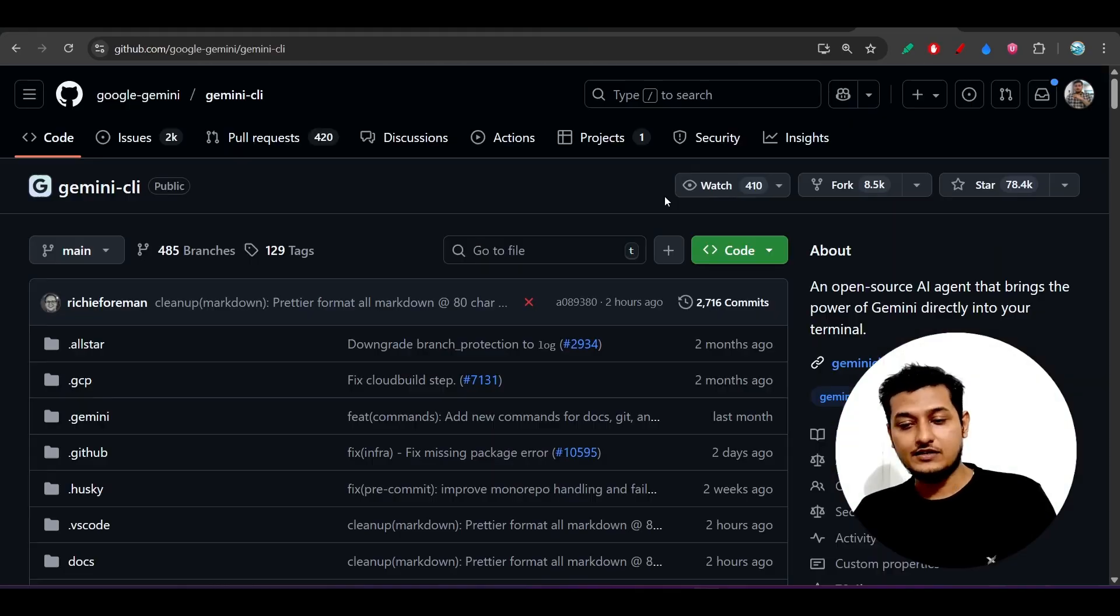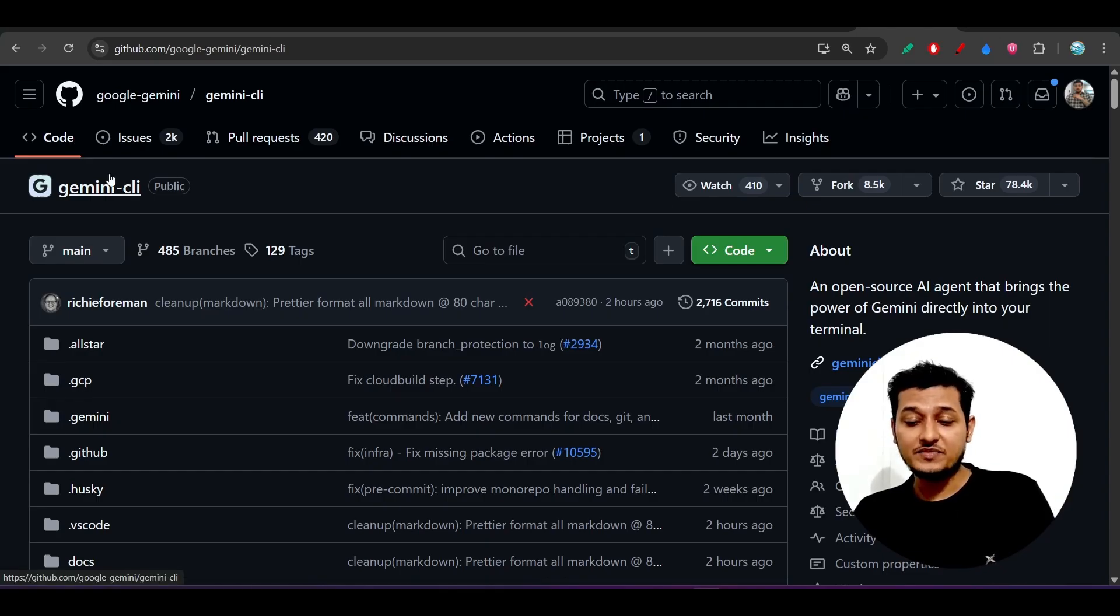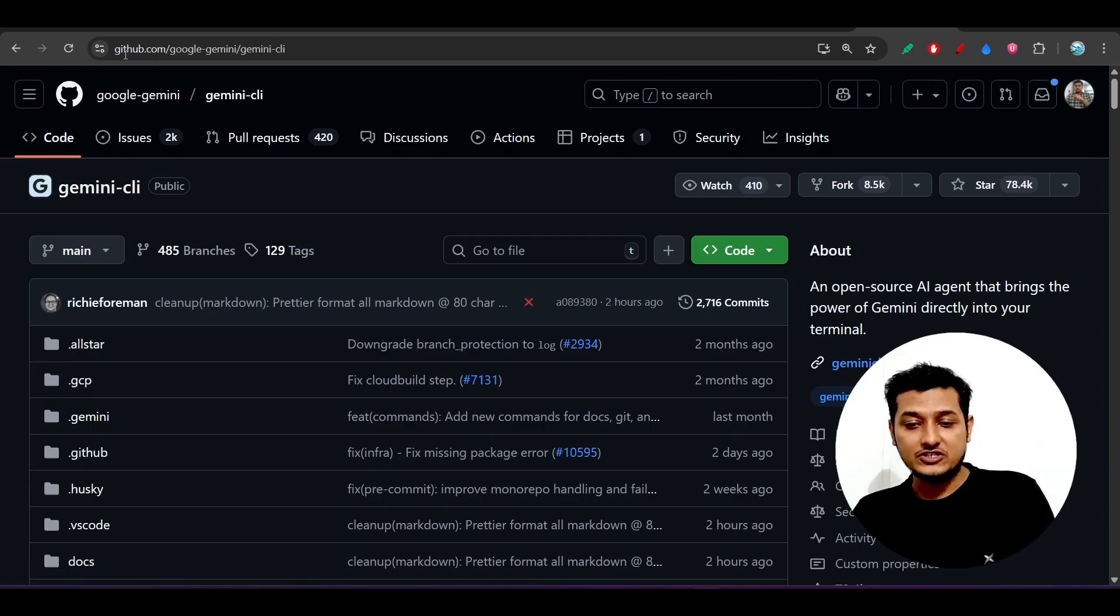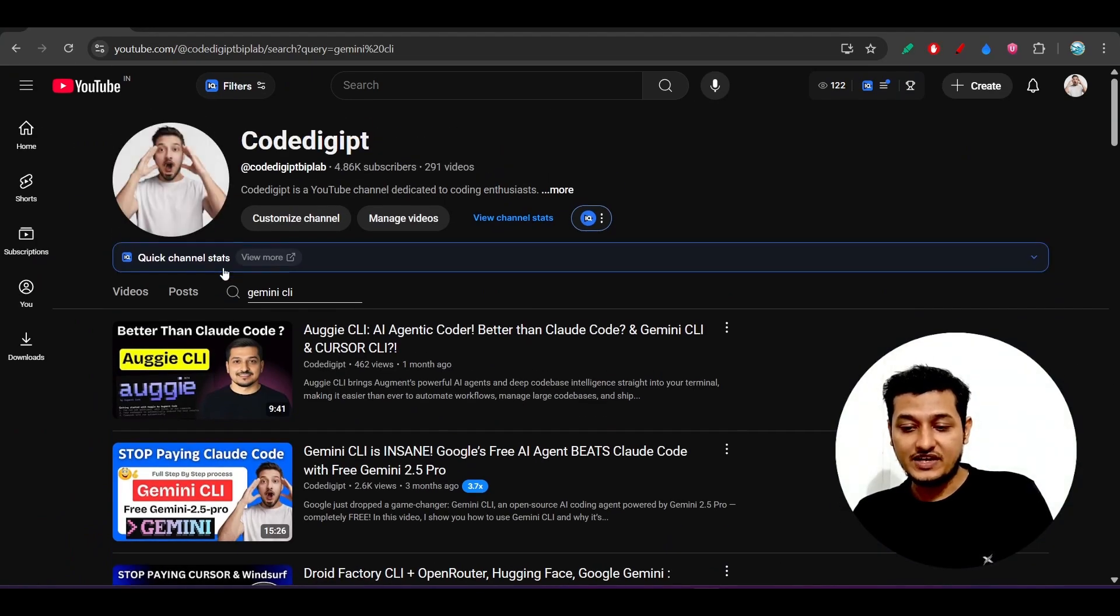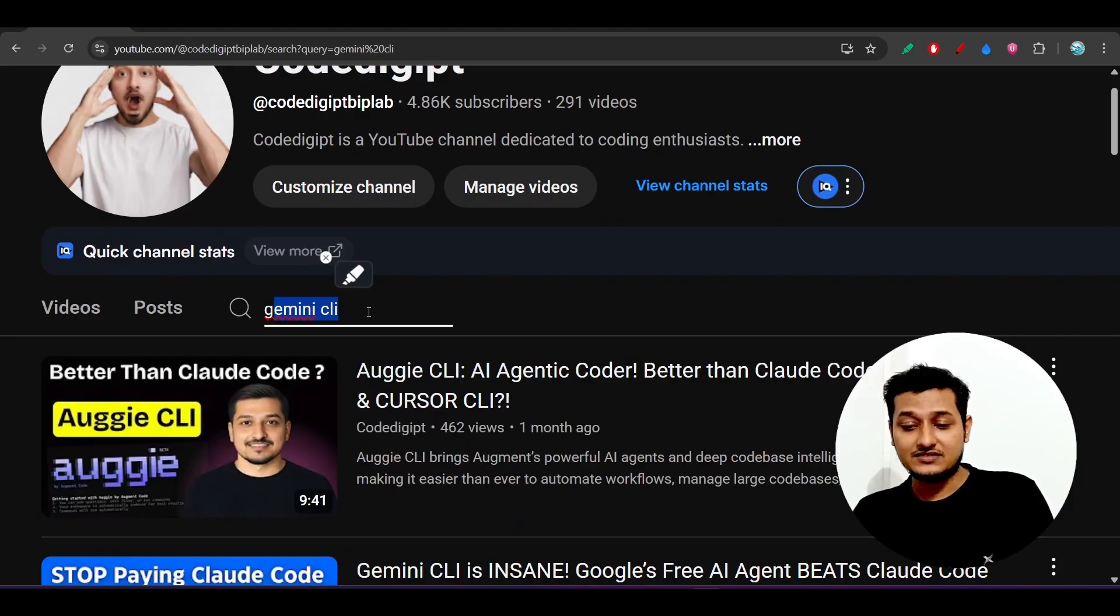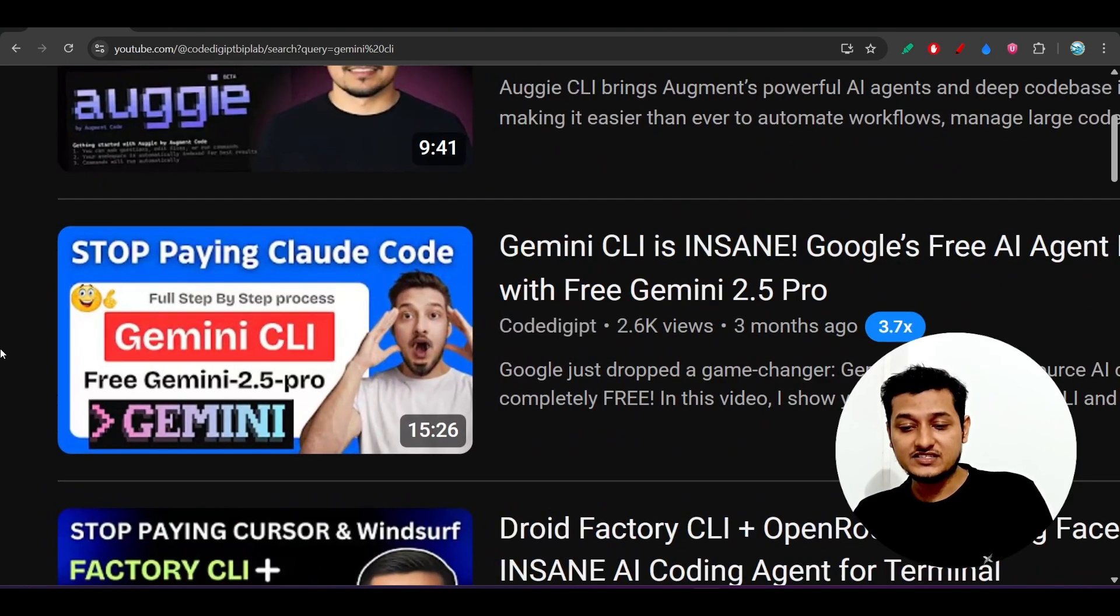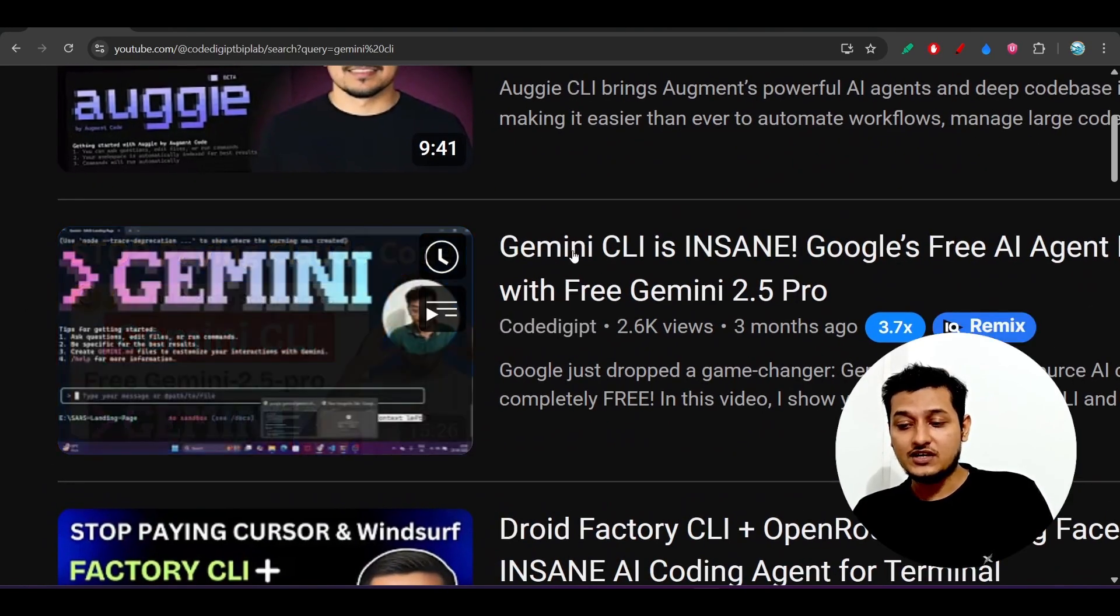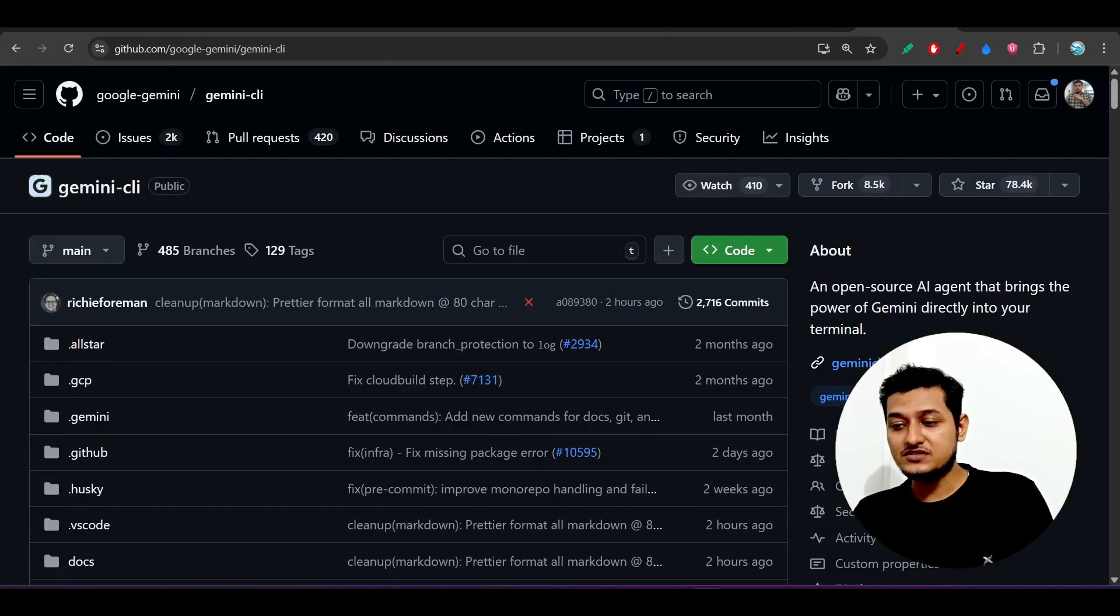Now to use these extensions, you definitely need this Gemini CLI. How to install this Gemini CLI? Just go to our channel Code and in the search option, select and search for this Gemini CLI and you will find this video, the full guide. After watching this video, you will be able to install this Gemini CLI.